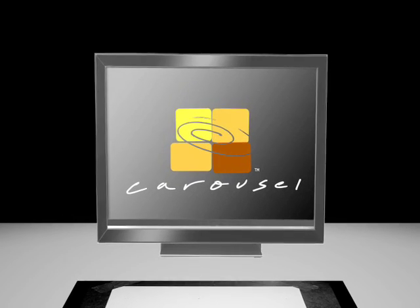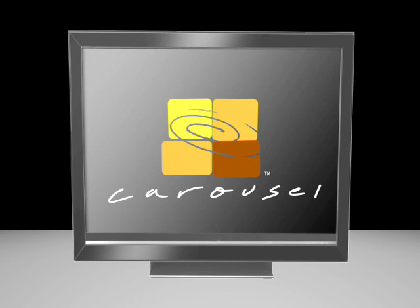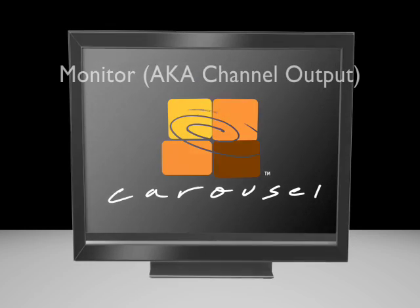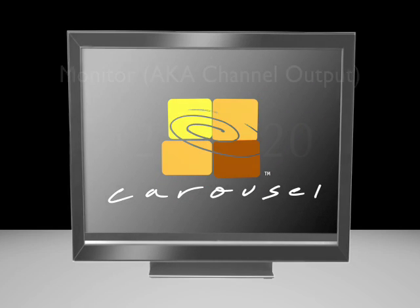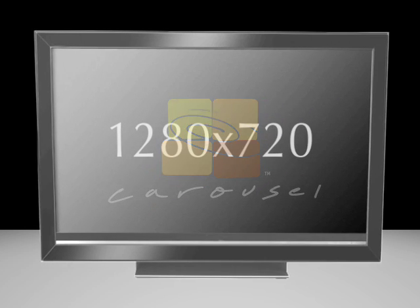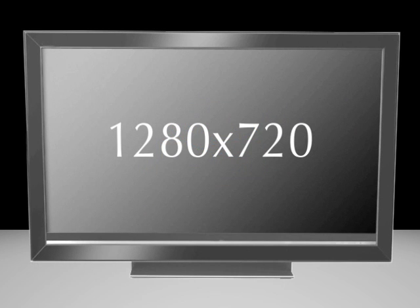So first, let's get the resolution of our monitor we're going to use. In carousel language, we refer to our monitor as being the channel output. For the purposes of this video, we will use the 1280 by 720 resolution for our channel output.